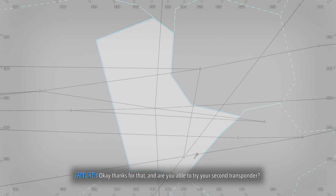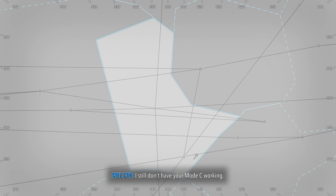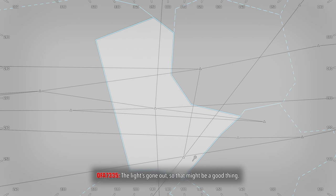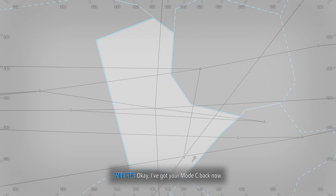OK, thanks for that, and are you able to try your second transponder? I still don't have your mode Charlie working. OK, let me try. The light's gone out, so that might be a good thing. OK, I've got your mode Charlie back now. Thank you.